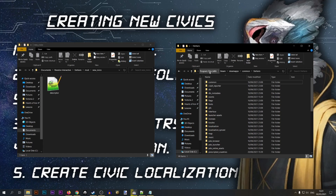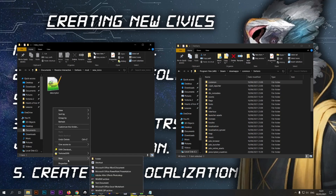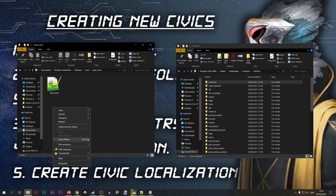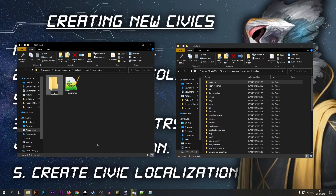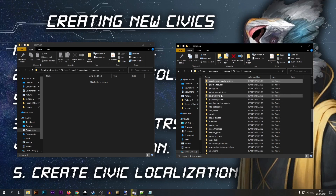I'm also going to open the root folder of Stellaris — the base game folder. You can find that in Program Files > Steam > steamapps > common > Stellaris if you are using the Steam version. From here we need to recreate some of the folders that exist in the base game. The first folder we're going to create is the 'common' folder inside our new mod. From inside common we'll need a folder called 'civics', located inside a folder called 'governments', so we'll need to create that as well.